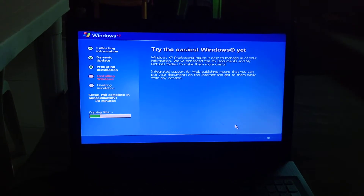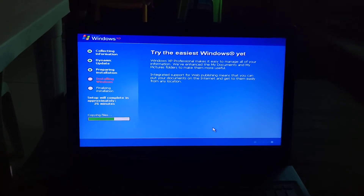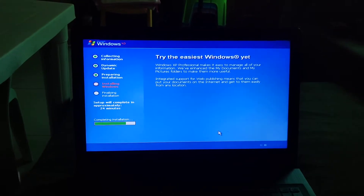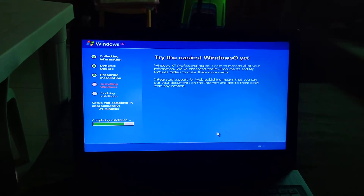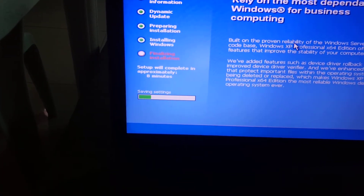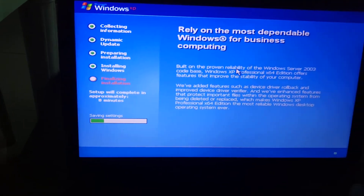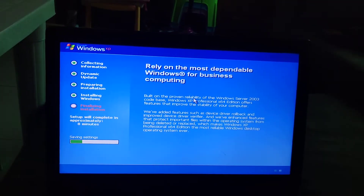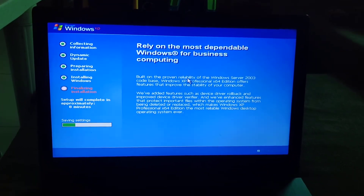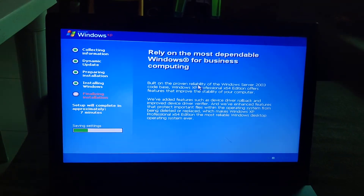Windows is going to continue installing, so just wait. It's going to complete the installation. It's saving settings and finalizing the installation. After that, the VM will restart. I'll be right back when the installation is finalized.